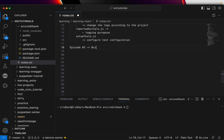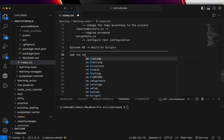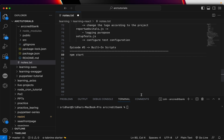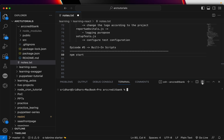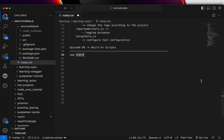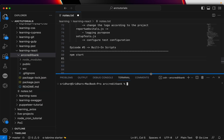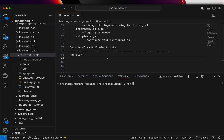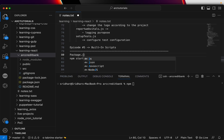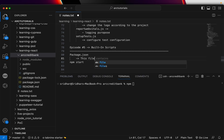Today we are learning about the built-in scripts. The first command we will run is npm start — you don't have to write npm run. Open the terminal. A lot of you have asked how to open the terminal. If you are not sure about keyboard shortcuts, you can go to that particular project folder, right-click, and open an integrated terminal. That way it will open the terminal right inside the editor.